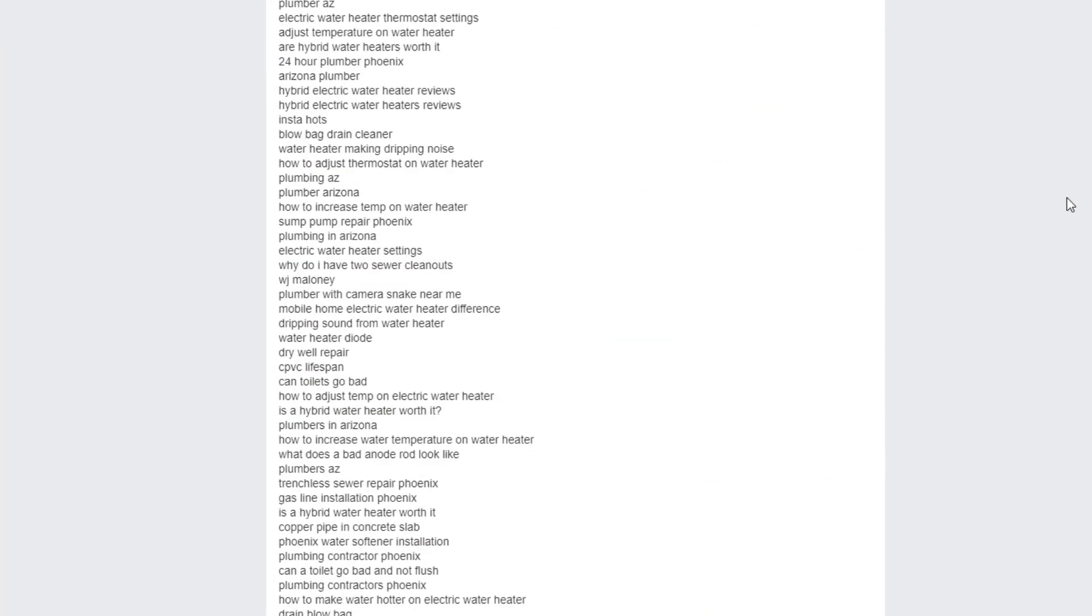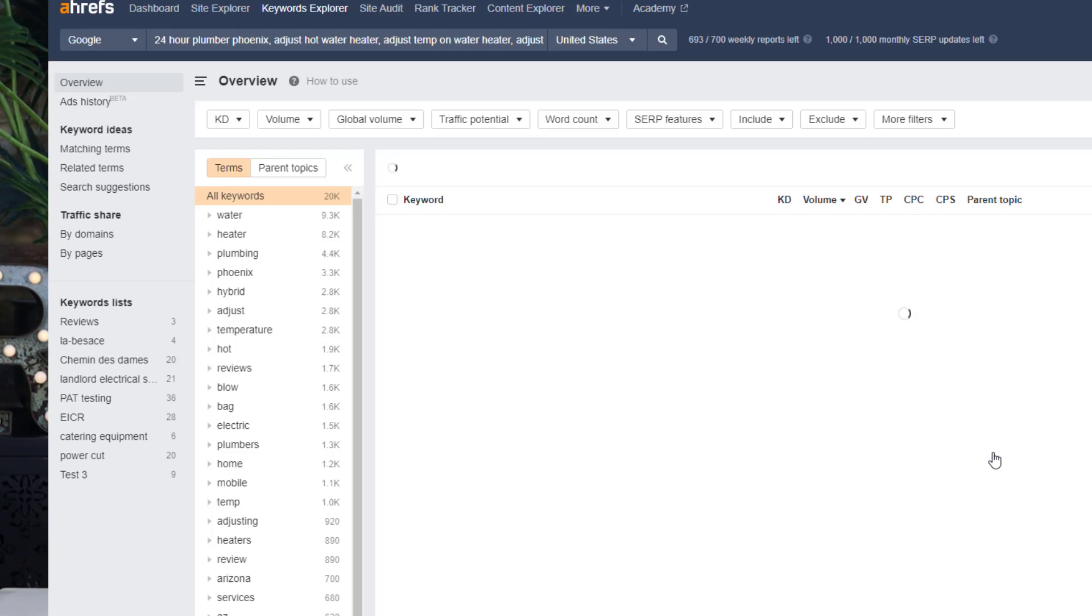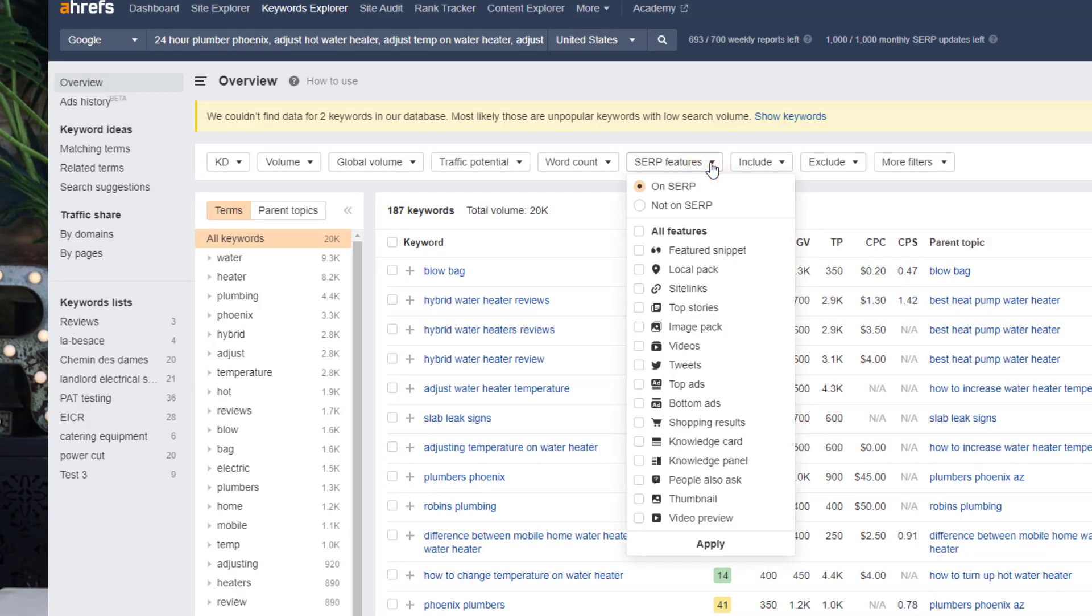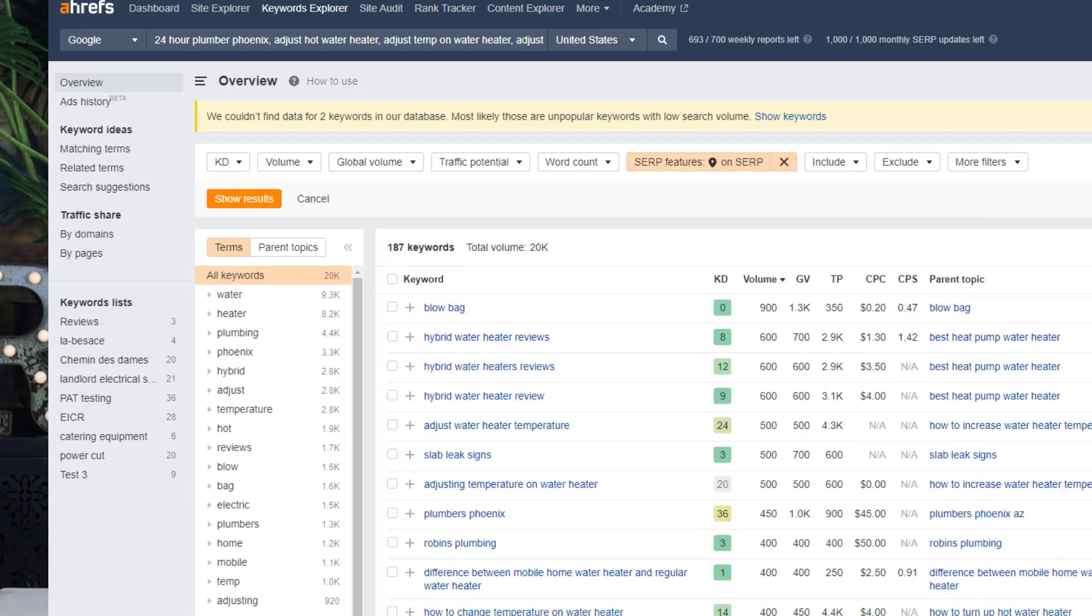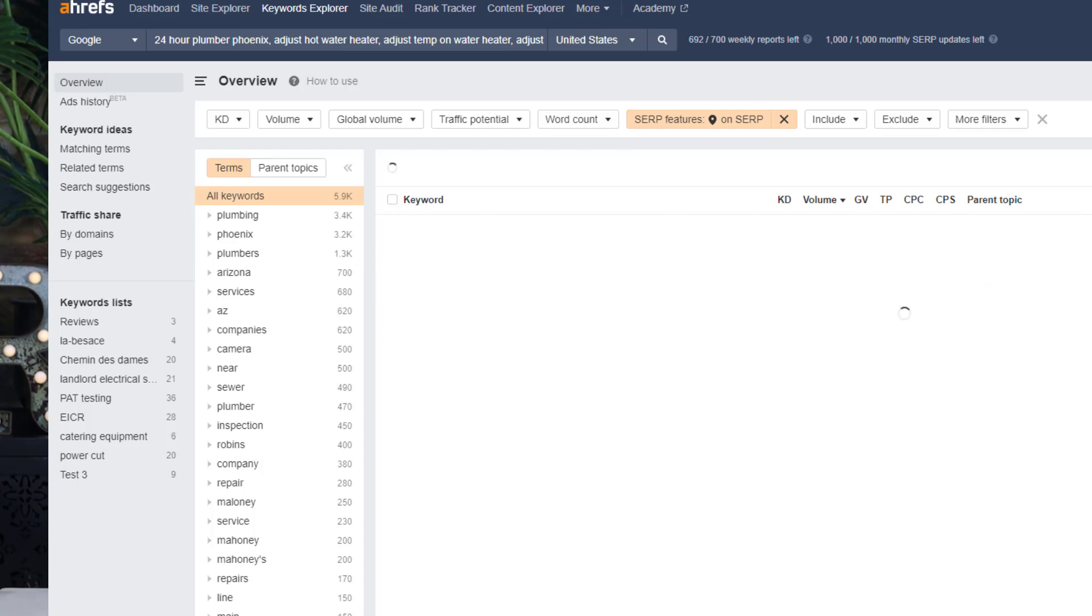Click on the SERP feature drop-down option and select the local pack option, then click on apply. Finally, click on show results. This is the list of all the keywords your competitors are ranking for in the Google map pack and you don't.